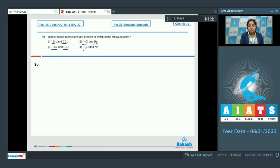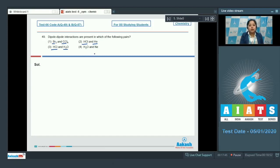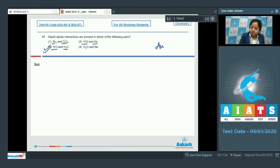The last pair is H2O and neon (Ne). Since H2O is a polar molecule and Ne is non-polar, between H2O and Ne there exists dipole–induced dipole interaction. Therefore, the correct answer is option number 3.